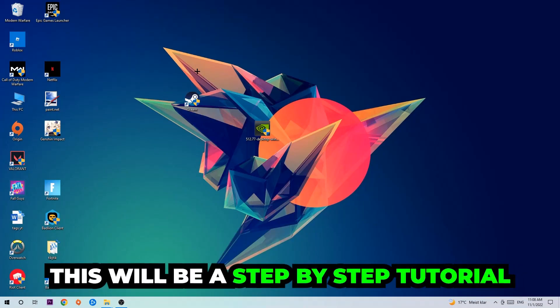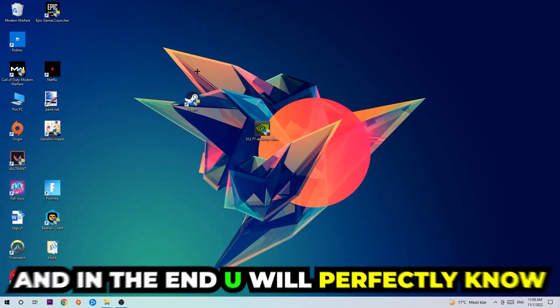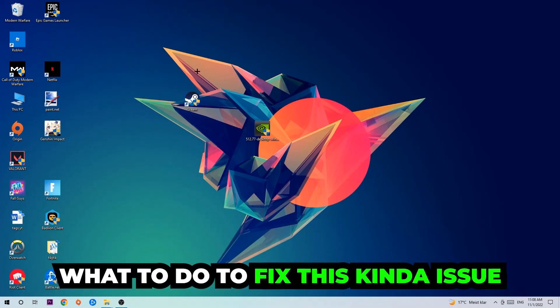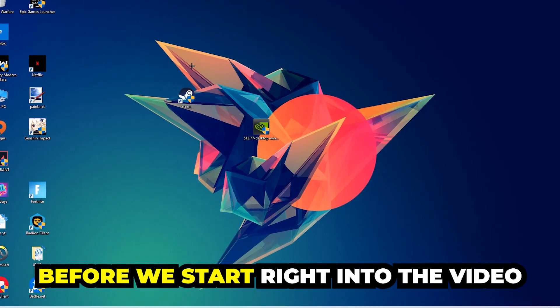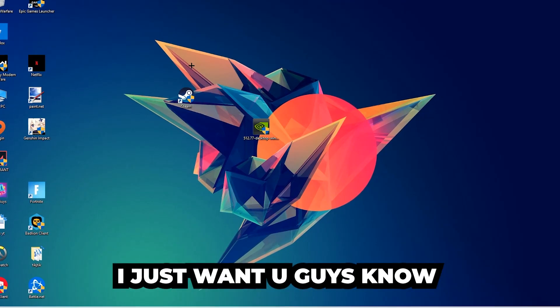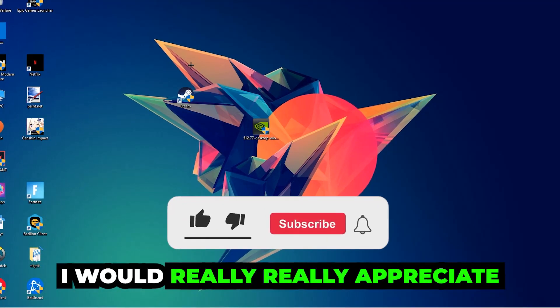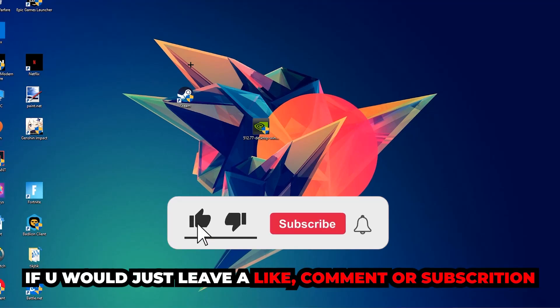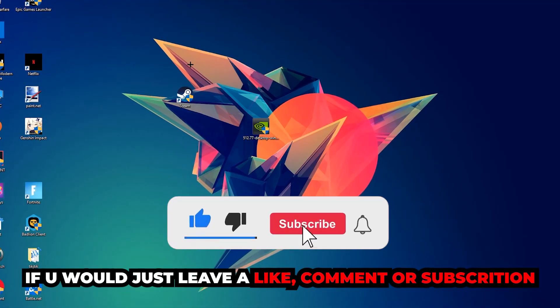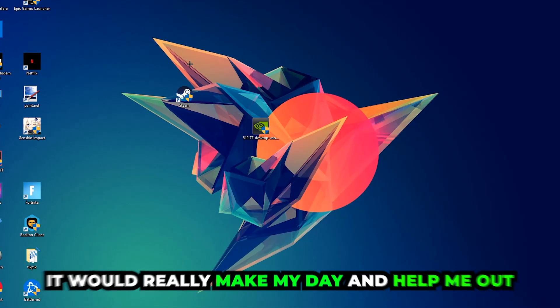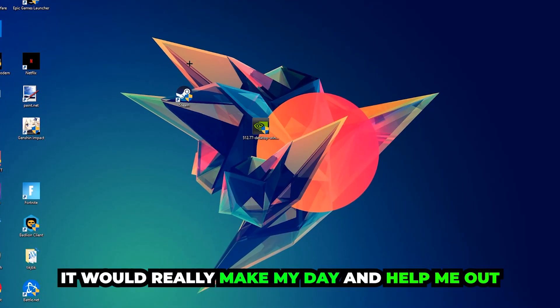Stick to the end guys, this will be a step-by-step tutorial and you will perfectly know what to do to fix this issue. Before we start, I just want to let you know that I would really appreciate it if you would leave a like, a comment, or a subscription on my YouTube channel. It would really make my day and help me out as a small YouTuber.